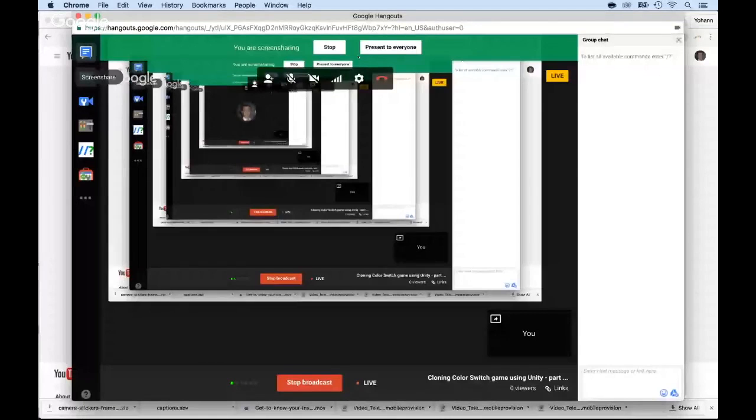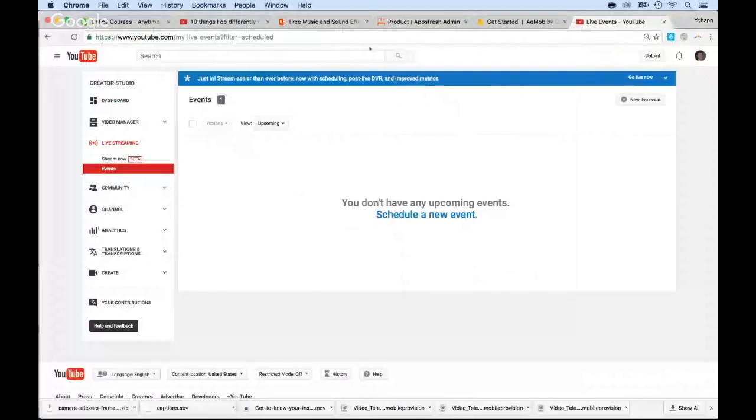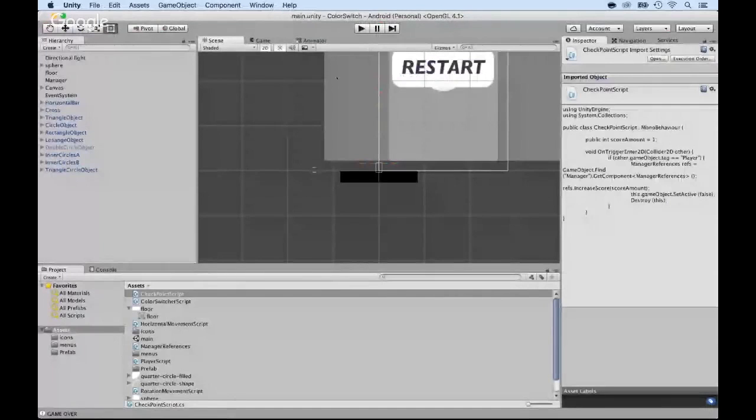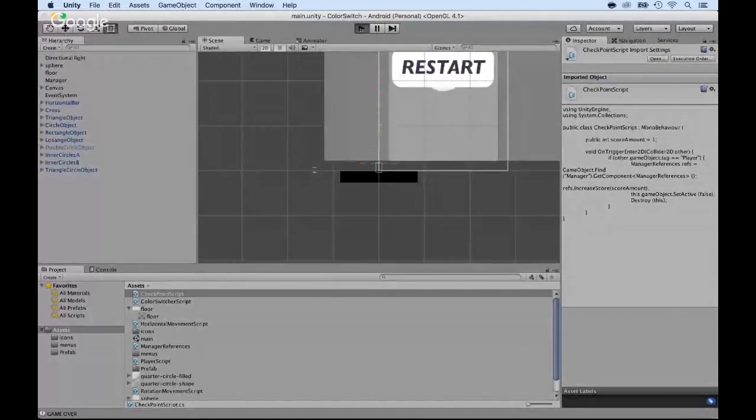All right, and I'm back online. Now, what I want to do is keep going and work on the Color Switch clone made with Unity. Let me show you where we are right now and what we want to do next. I'm going to share my whole screen so that you guys can see it. I'm going inside of Unity.